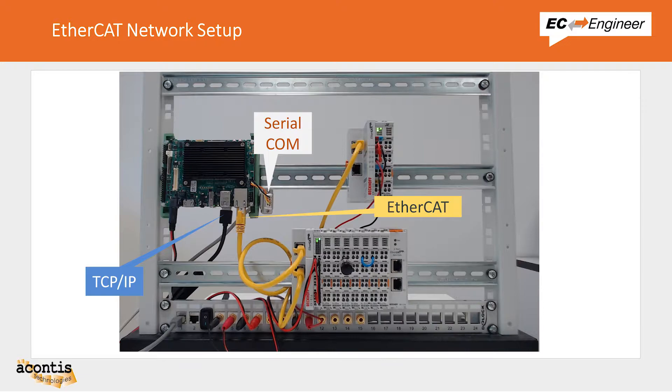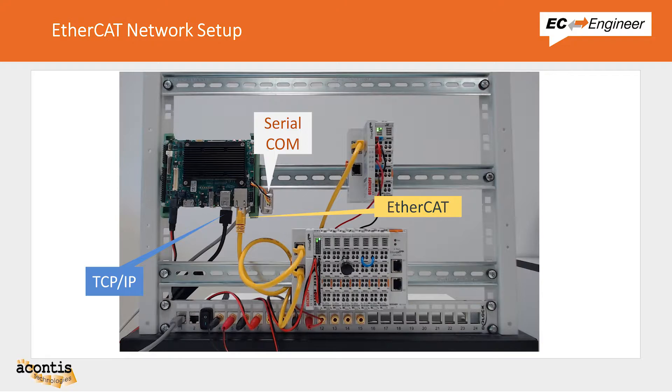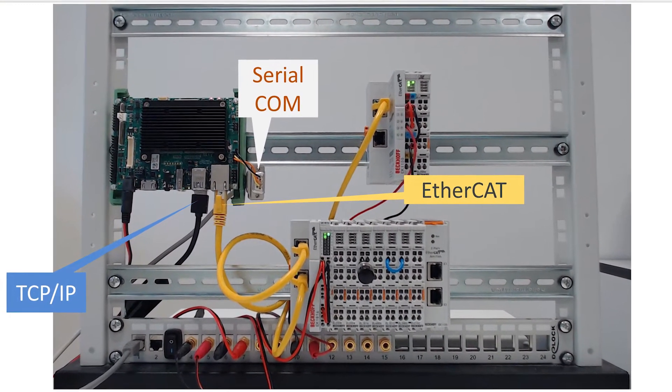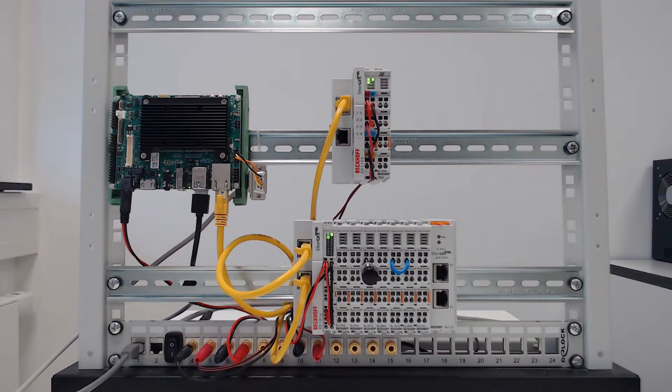On the EtherCAT master controller that is running Linux we have a serial port connected to enable us to interact with the command prompt, one network adapter connected to the EtherCAT network of devices, and a second network adapter connected to the local area network.